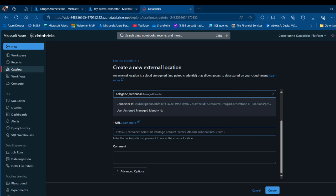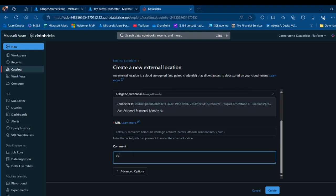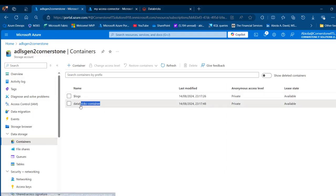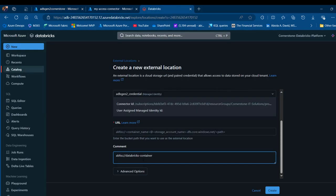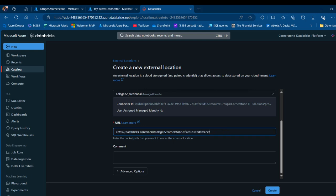The URL is going to use the ABFSS scheme. I'll provide the name of the container and the storage account in the format: abfss://databricks@<storage-account-name>.dfs.core.windows.net. I'm going to come here and type the container name — copying the 'databricks' container from my storage account — followed by the storage account name 'ADLS Gen2 Cornerstone', removing any spaces, and then appending .dfs.core.windows.net. Let me verify everything is correctly spelled: abfss://databricks@<storageaccount>.dfs.core.windows.net — that looks correct. I'll click on Create.